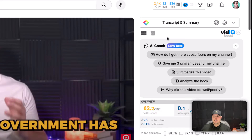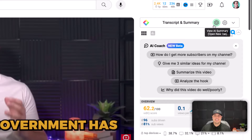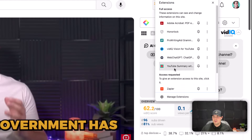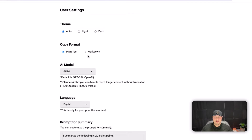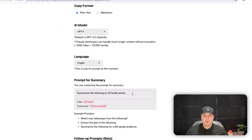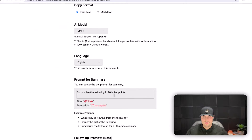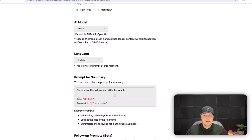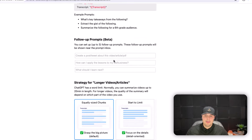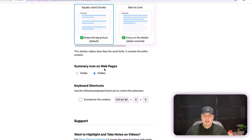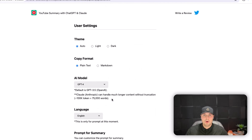Once that's installed, it's going to show up in the top right. This is literally how easy it is to transcript your entire YouTube videos. When you go into the plugin, you can set it a few different ways — you can do 20 bullet points, or however many you want. If it's a shorter video, you could do 10 or five bullet points.